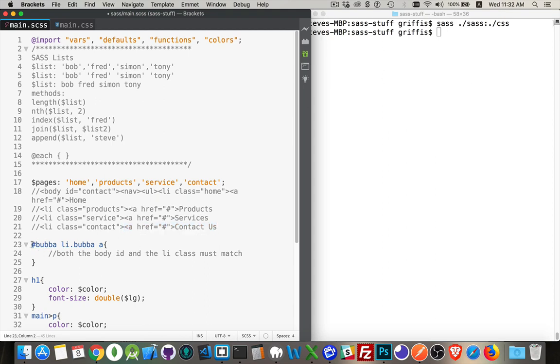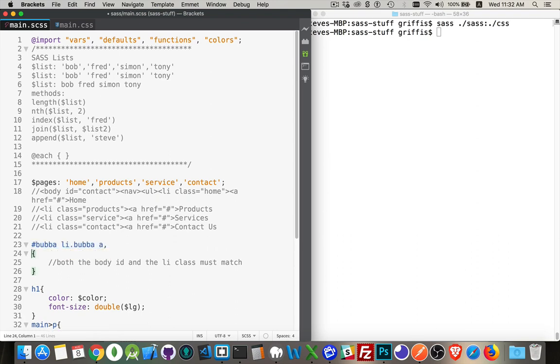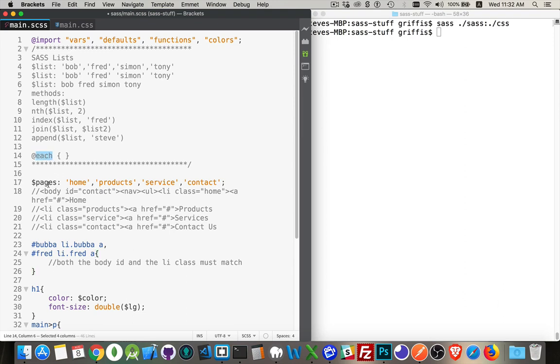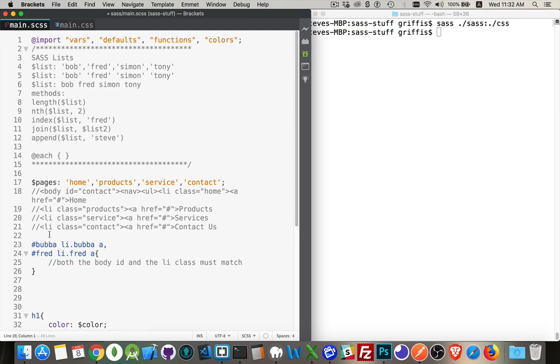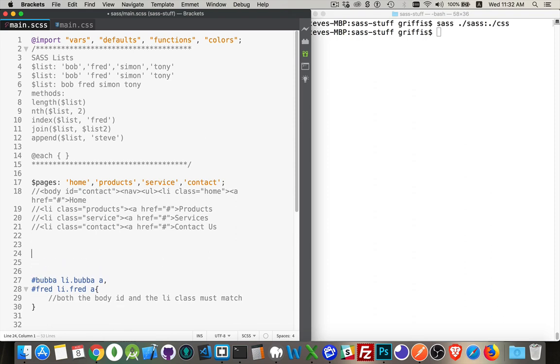It'd be something like this in the CSS. So the ID of the page, the class on the list item, I'm styling the anchor where those two match. If we had another one called Fred, and this matched, I'd have that. So this is what I'm going to build. And I'm going to use the at each loop over my list called pages to generate something that looks like this. Okay, let's put it above this one so we can see it all on the same page.